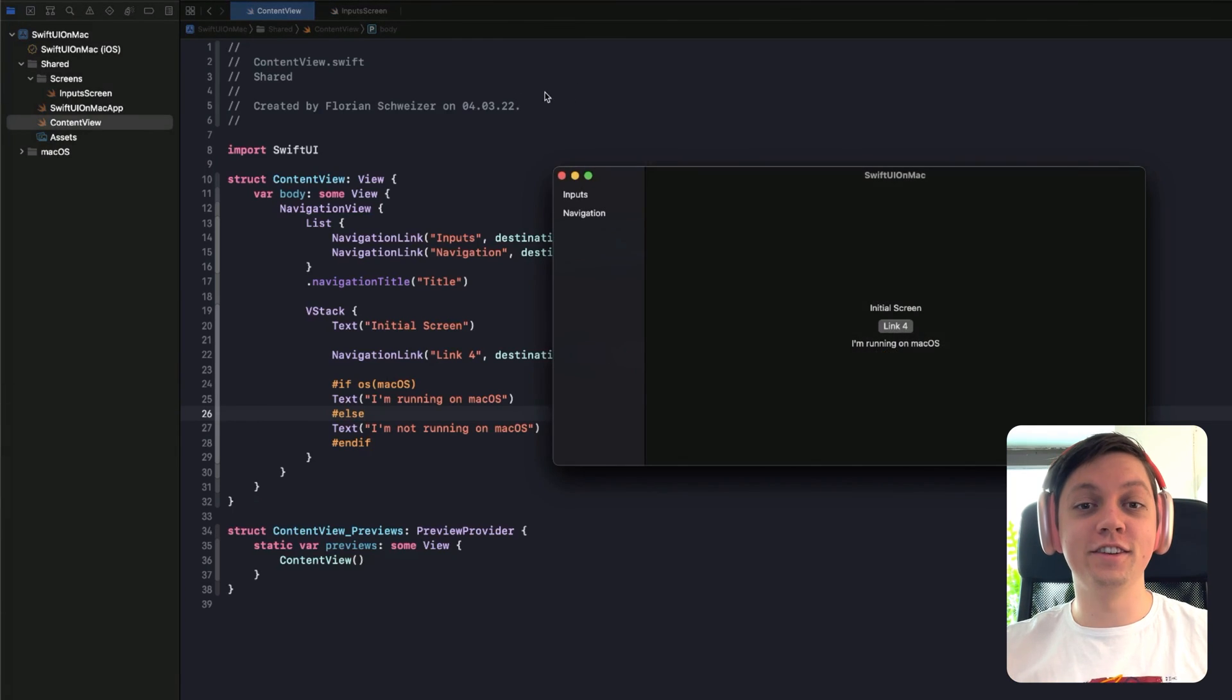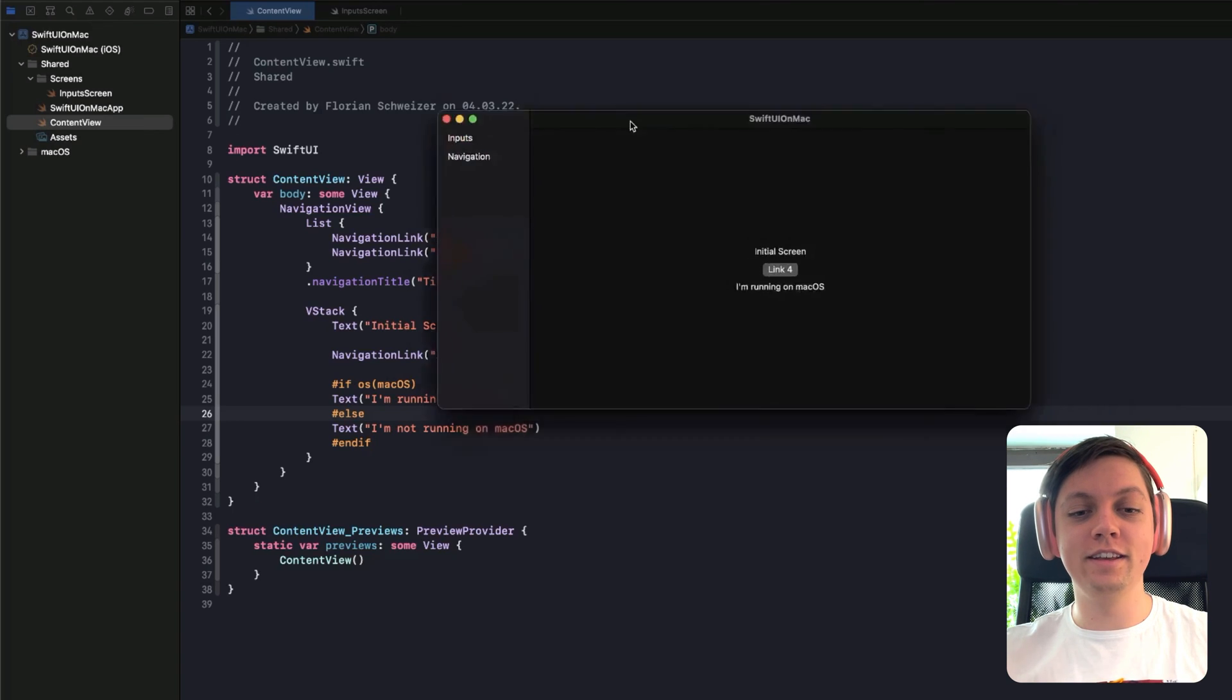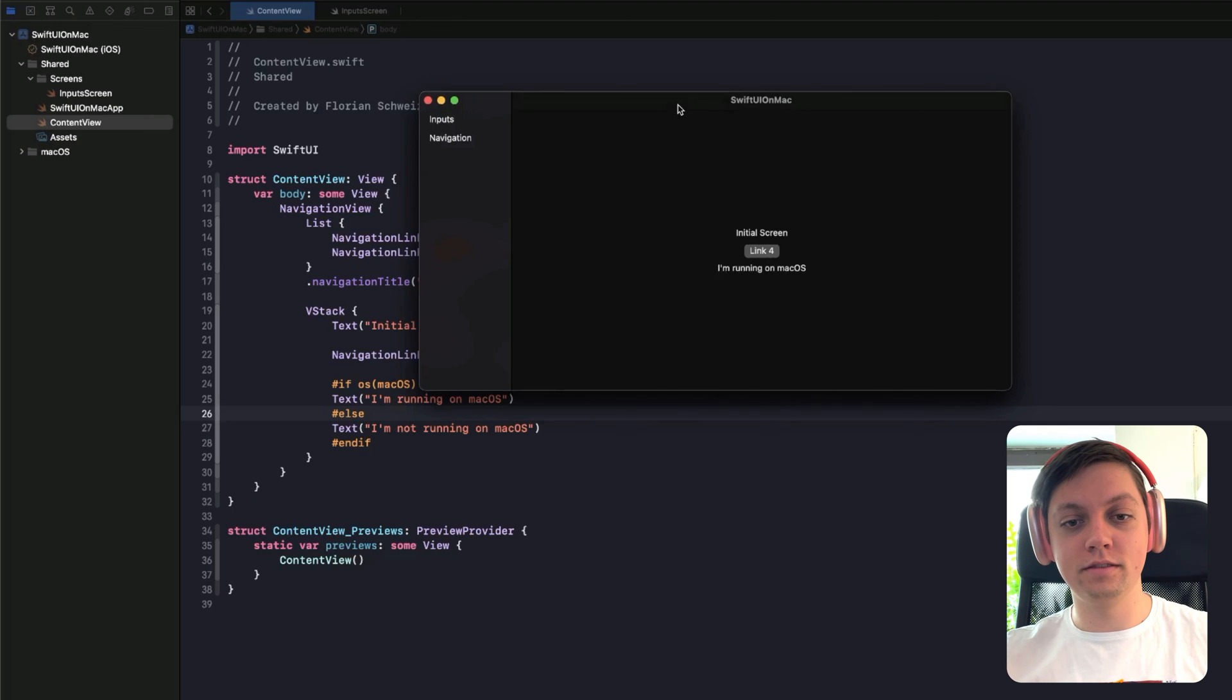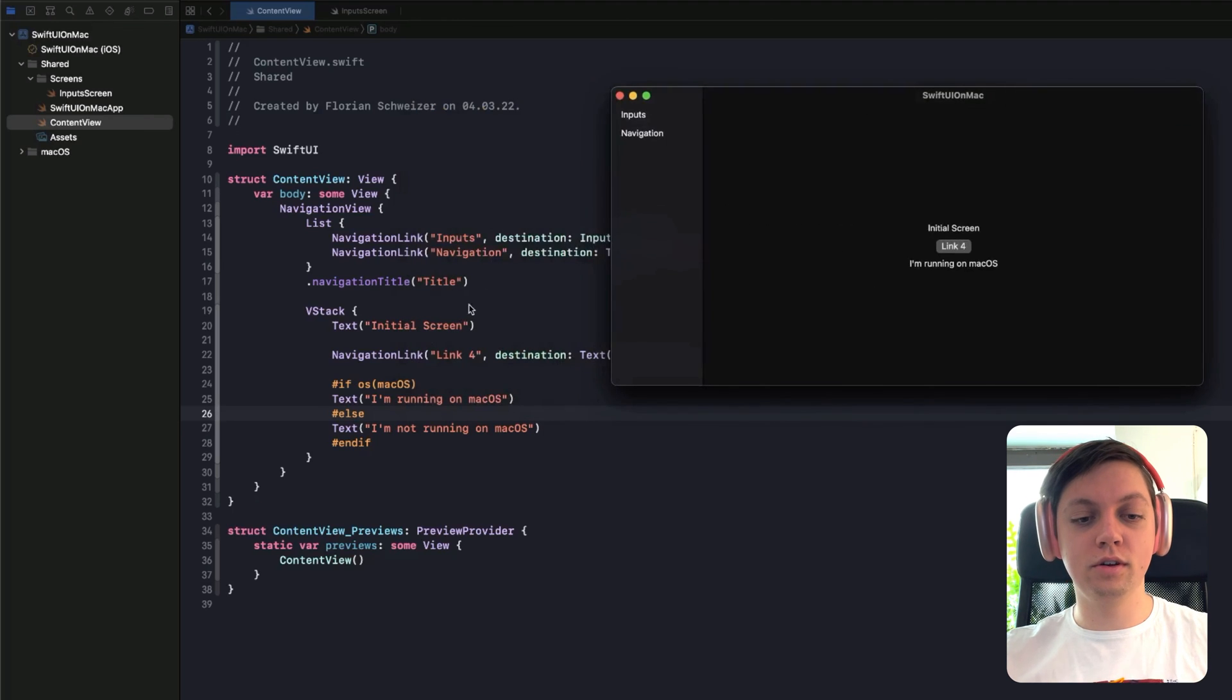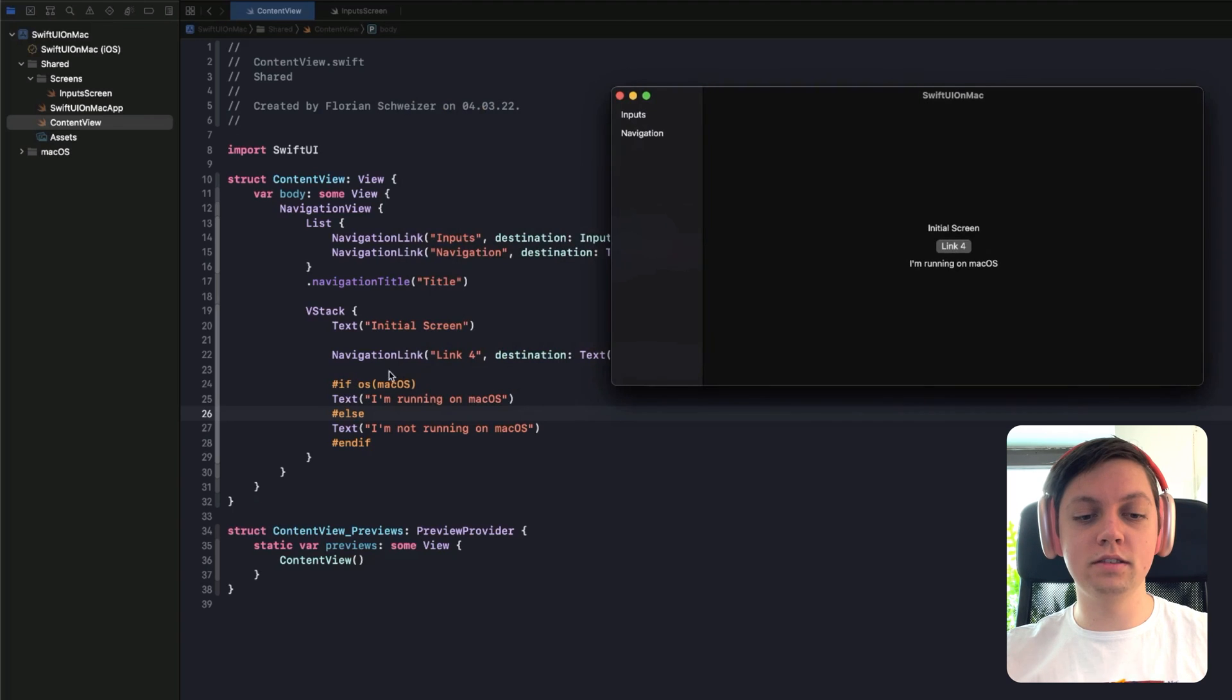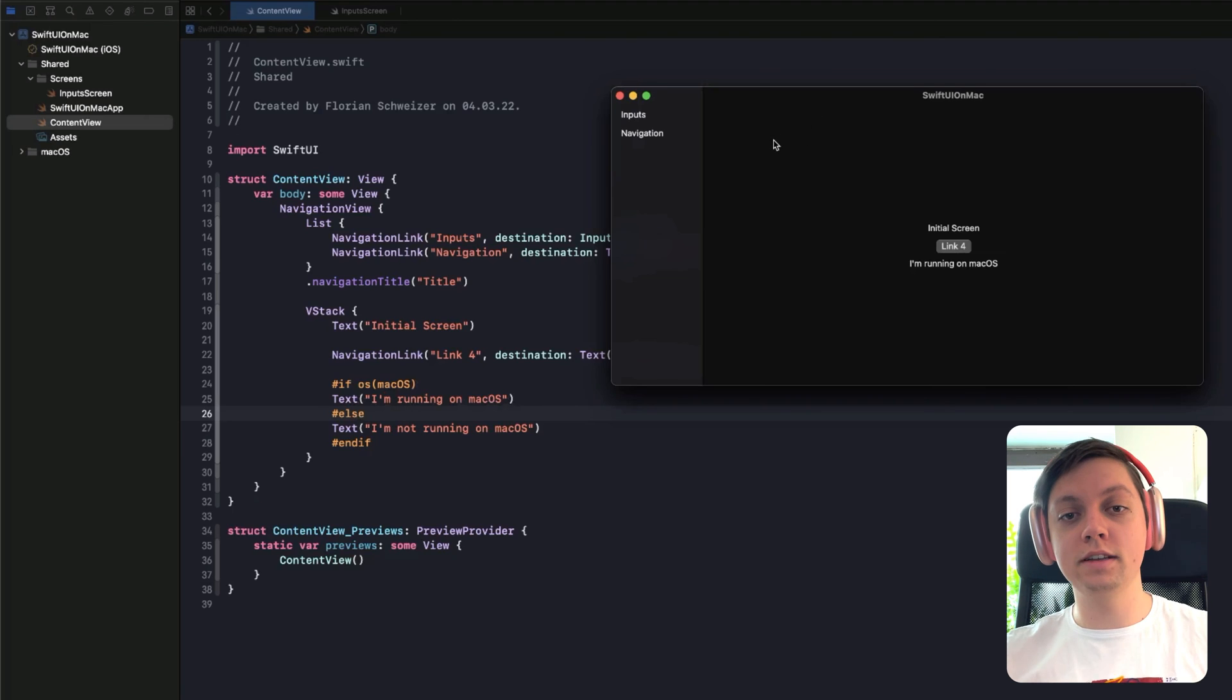Okay, so now I have selected the native macOS target in Xcode. And here you can see the text label will say I'm running on macOS. Because we had that preprocessor macro check here, if the OS is macOS, then say I'm running on macOS. This makes sense. It is a macOS app.